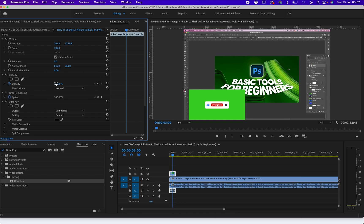If I'm coming to effects control, you'll see under ultra key you would see key color. Just select this color picker, this thing that looks like a needle. Select it then click on your green, the green background of your subscribe button.